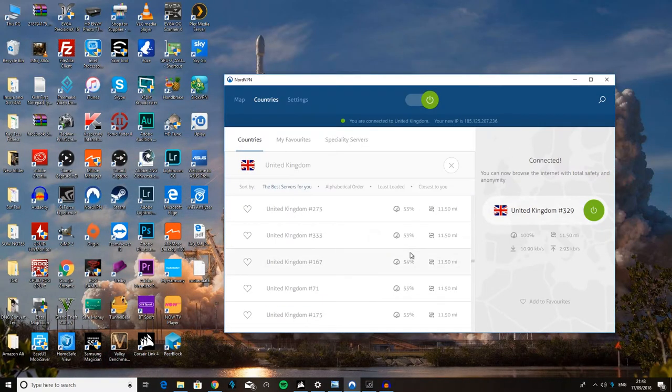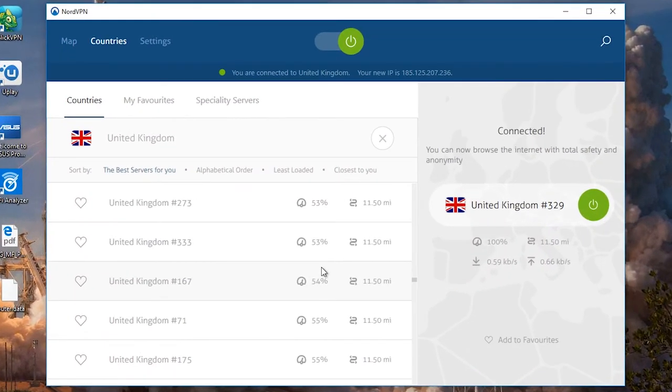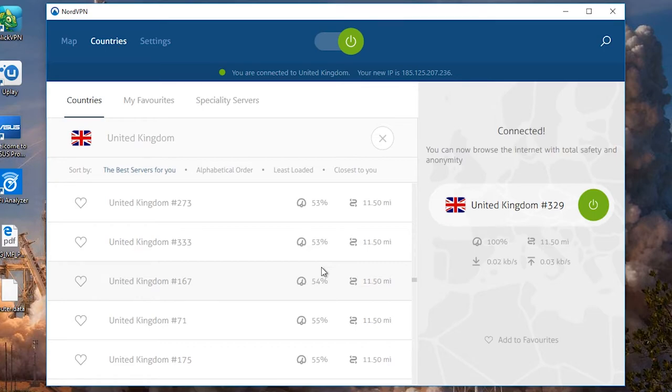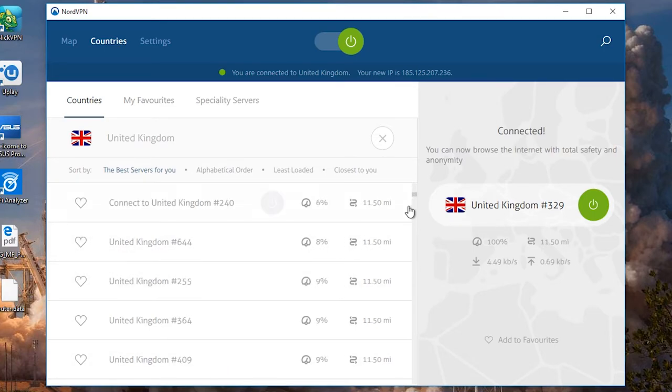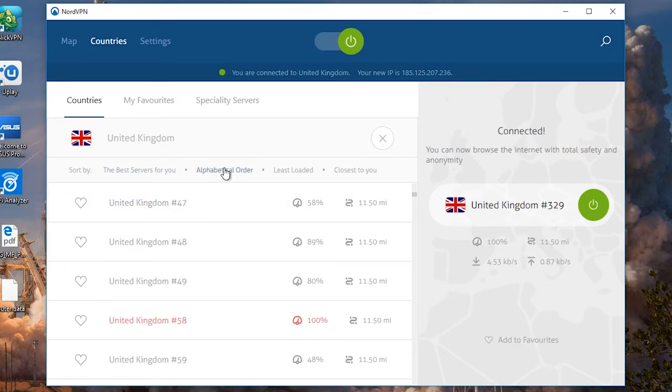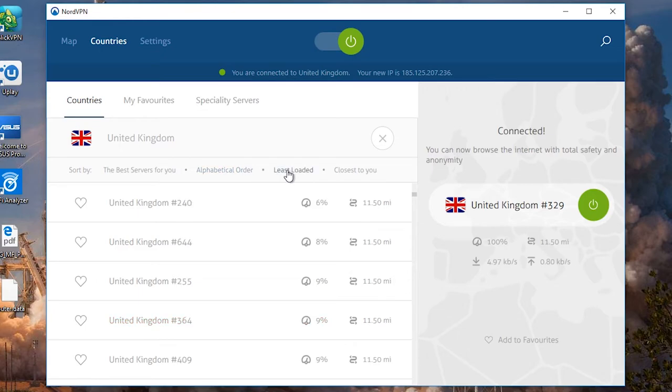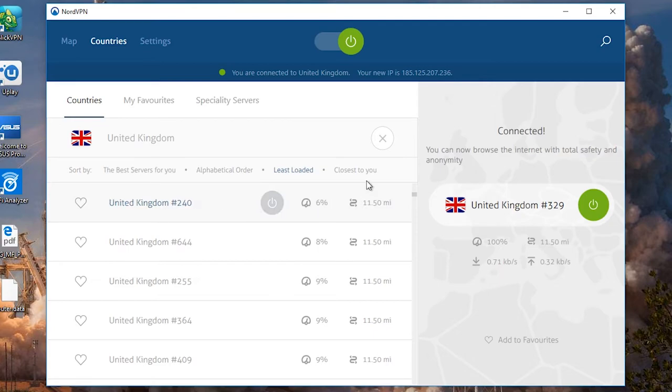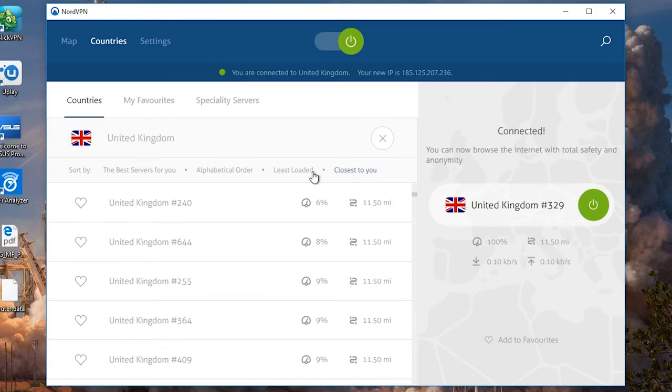And the biggest question that most people have about VPNs is does it work with Netflix? I've had that question on every VPN review that I've done. So I will be testing Netflix on camera and you can see for yourself. Right. So right now we're connected to a United Kingdom server. As you can see, you can select it by best server for you, alphabetical order, which I don't recommend, least loaded, so the server with the least people on it. So you should get the best speeds and closest to you. They normally recommend least loaded or closest to you. I would go with closest to you. And that generally works out to be the best one.